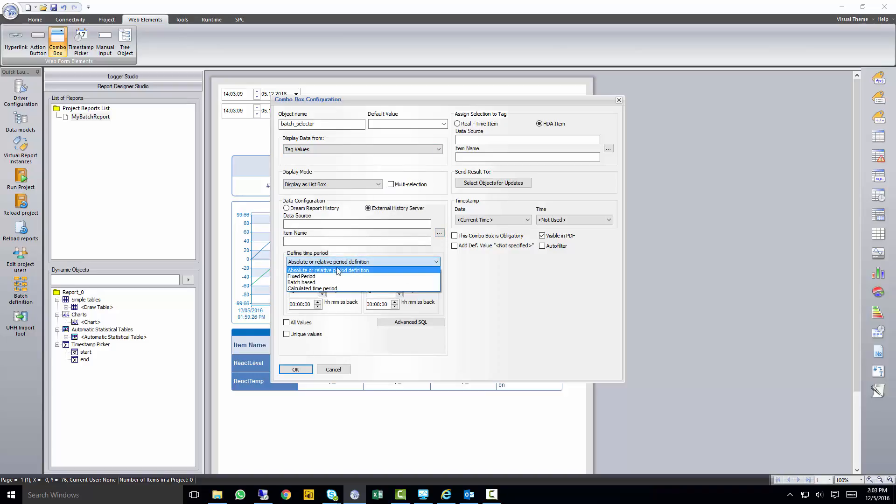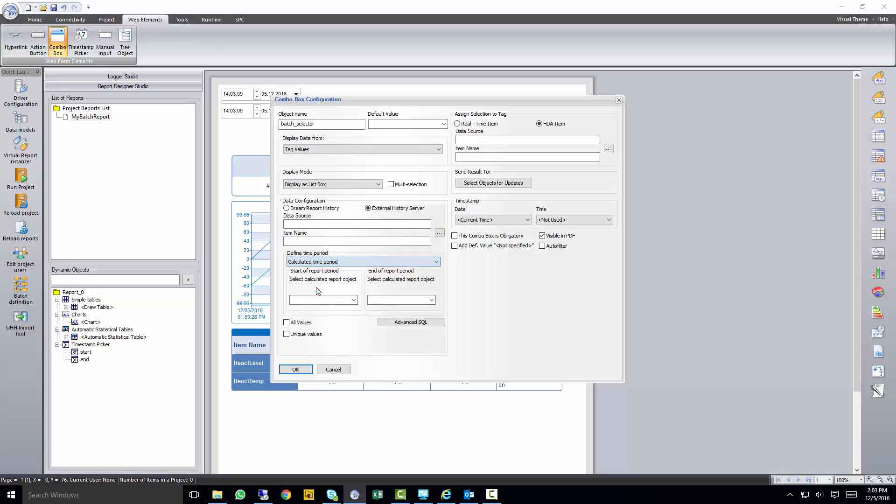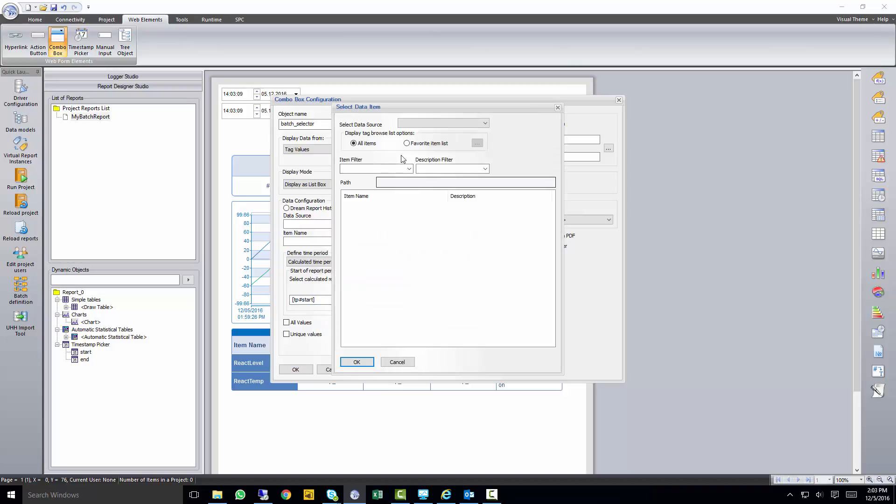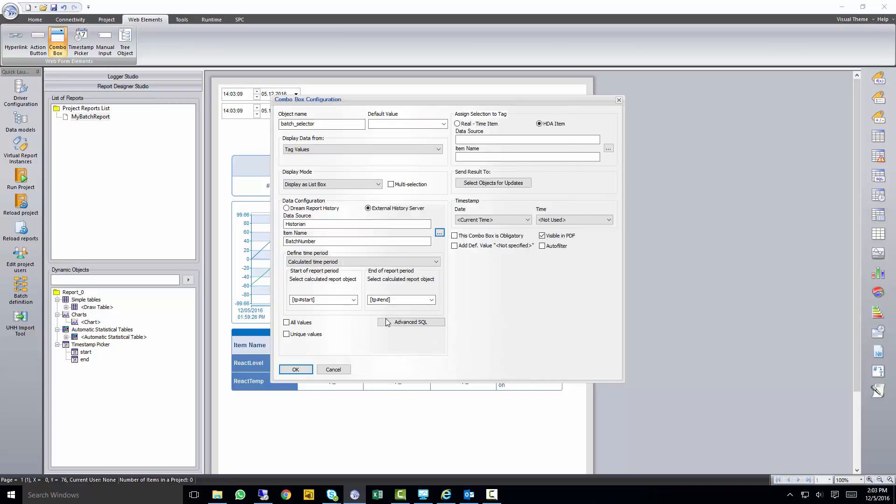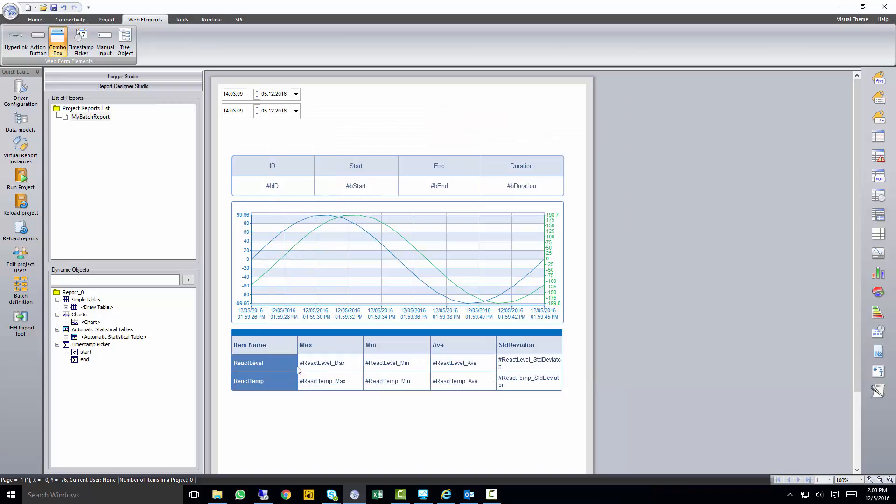We do want to specify to grab values that are within the start time and end time by selecting a calculated time period. Now we'll go to our historian, and we'll go to our batch number, which represents the unique batch IDs completed.